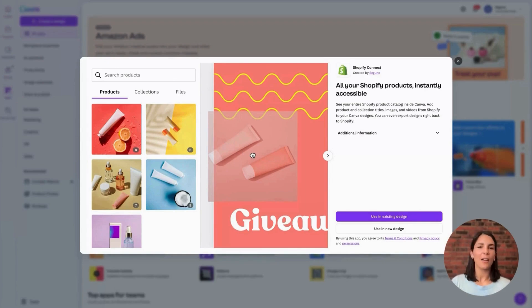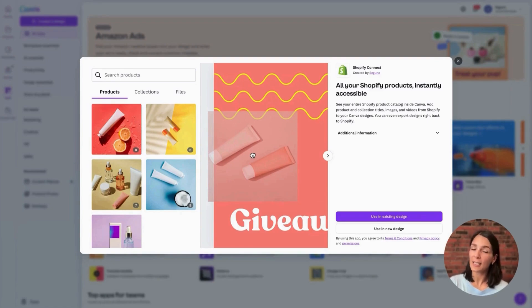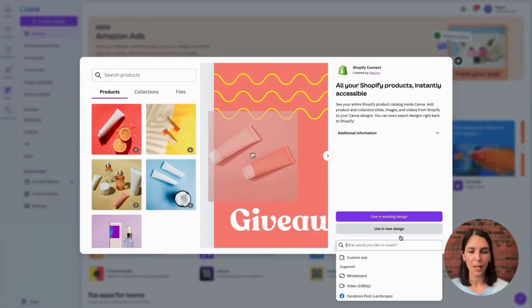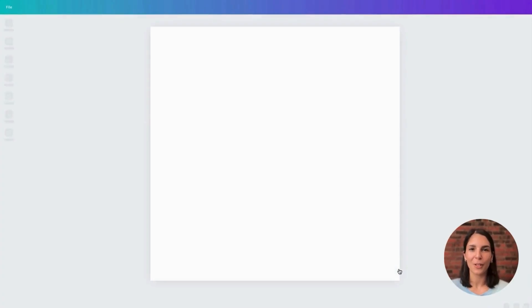Now Canva does not have an install button. You'll go ahead and decide if you want to use the app in an existing design or in a new design. I'm going to go for a new design. Let's just go for an Instagram post.